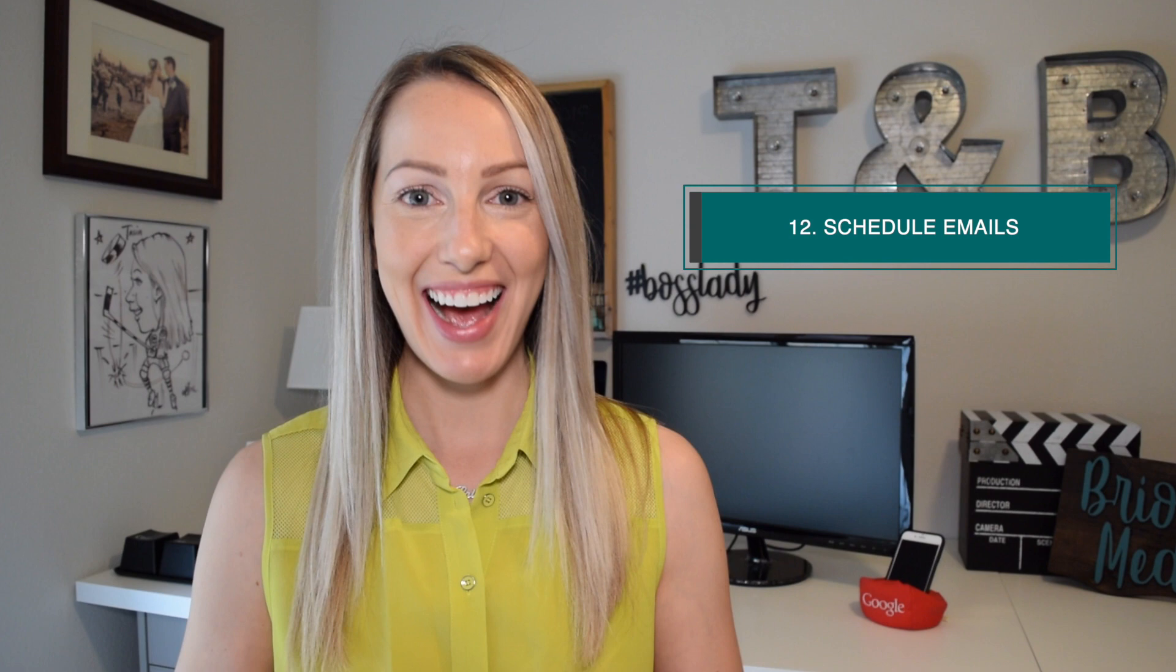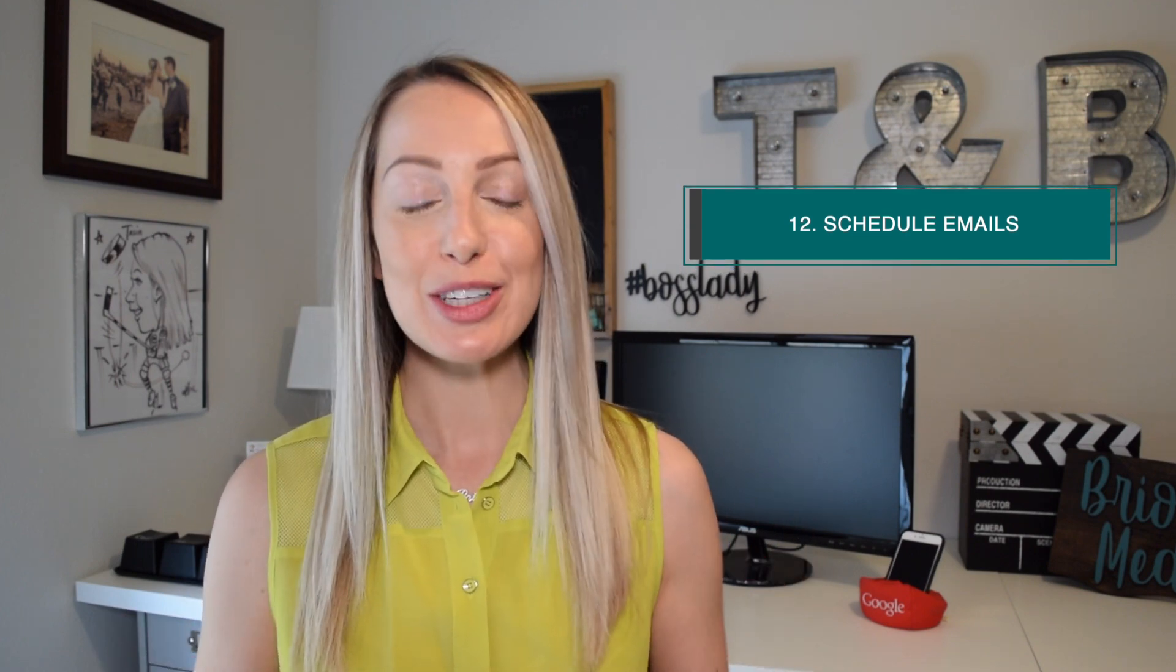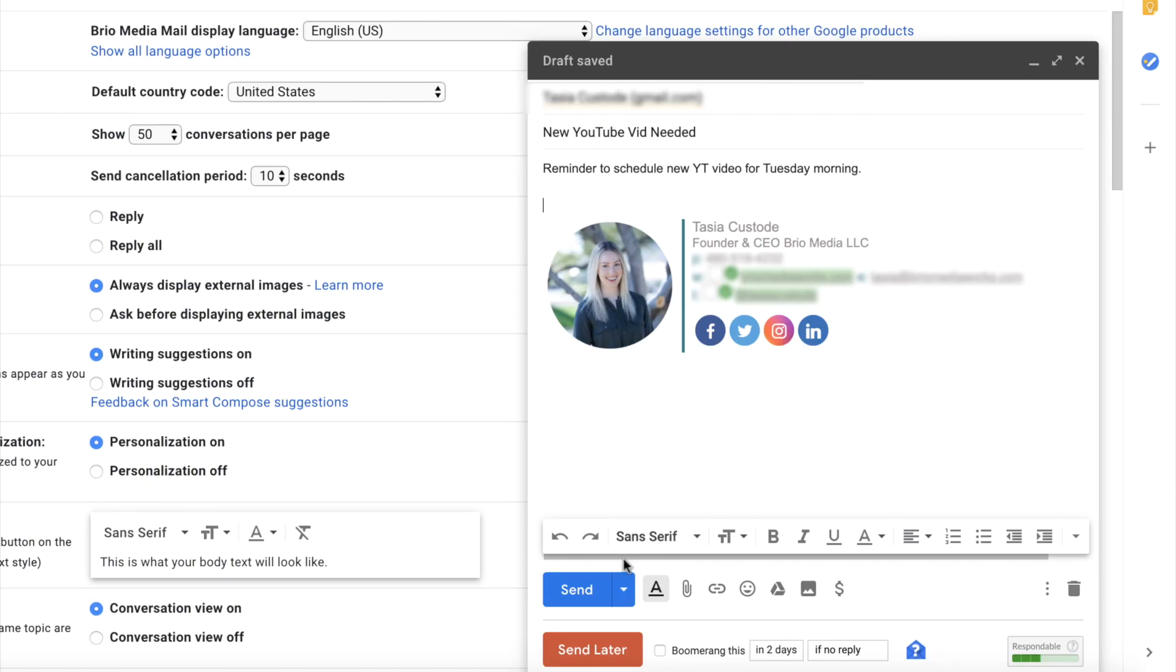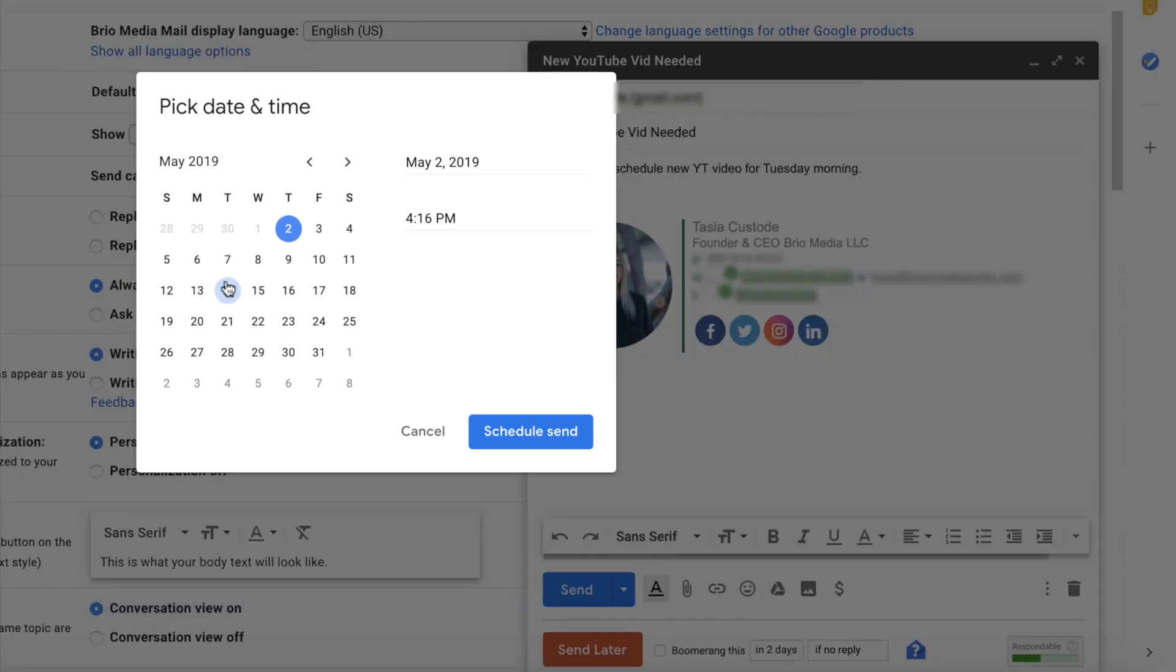Last, but certainly not least, is probably the most handy feature Gmail has finally added, and that's to schedule your emails. That's right, you no longer need a third party application to do so. If you have the new update, you'll see a little drop down arrow right next to the send button. Now you can send those emails whenever you like.